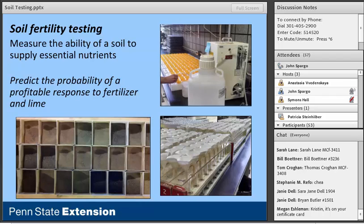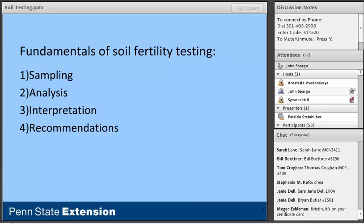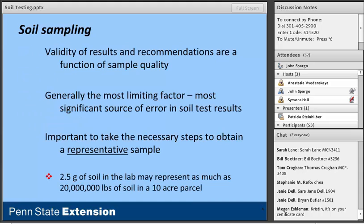In terms of fundamentals, we can break soil testing into four equally important aspects: sampling, analysis, interpretation, and recommendations. I'm going to spend the most time today talking about sampling, because it's generally the most limiting factor and the most significant source of error in soil test results.